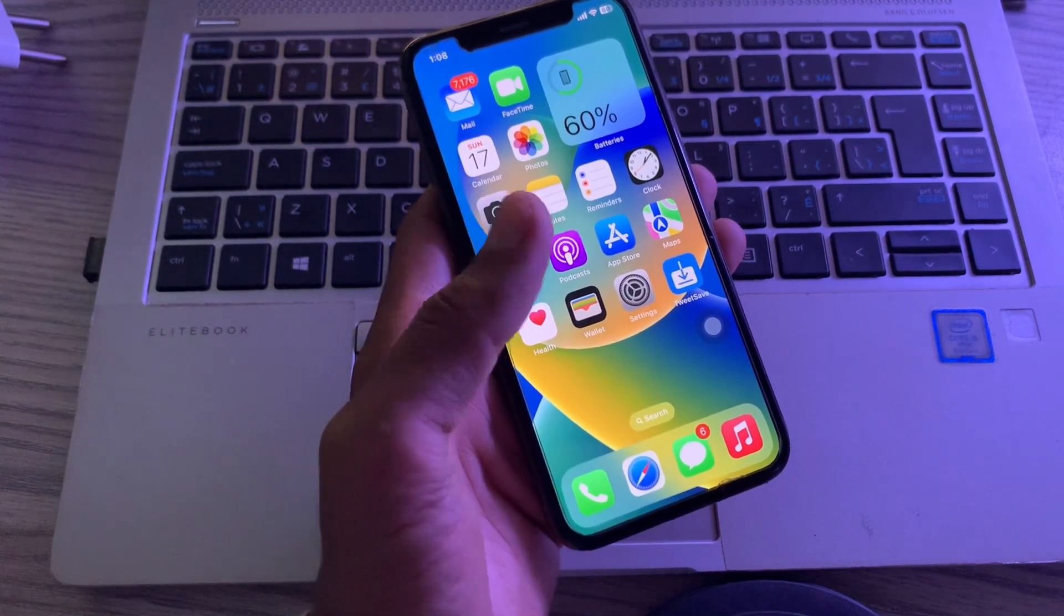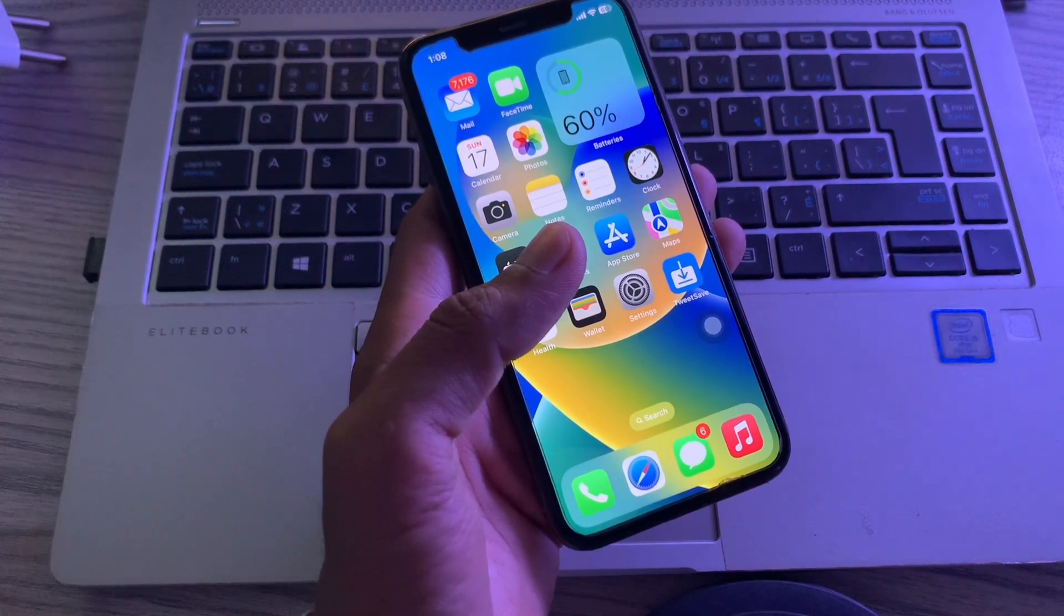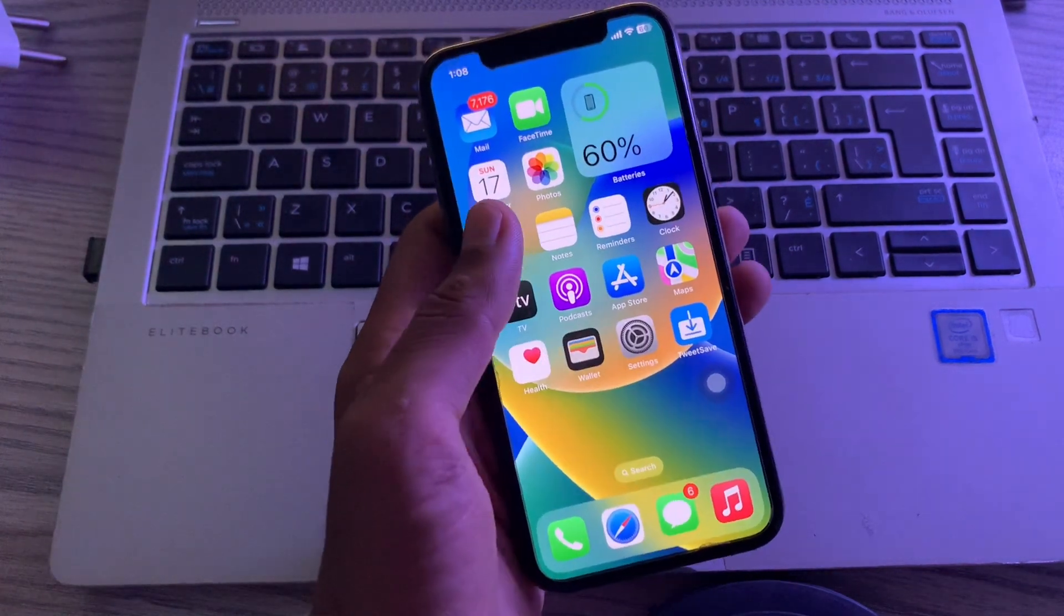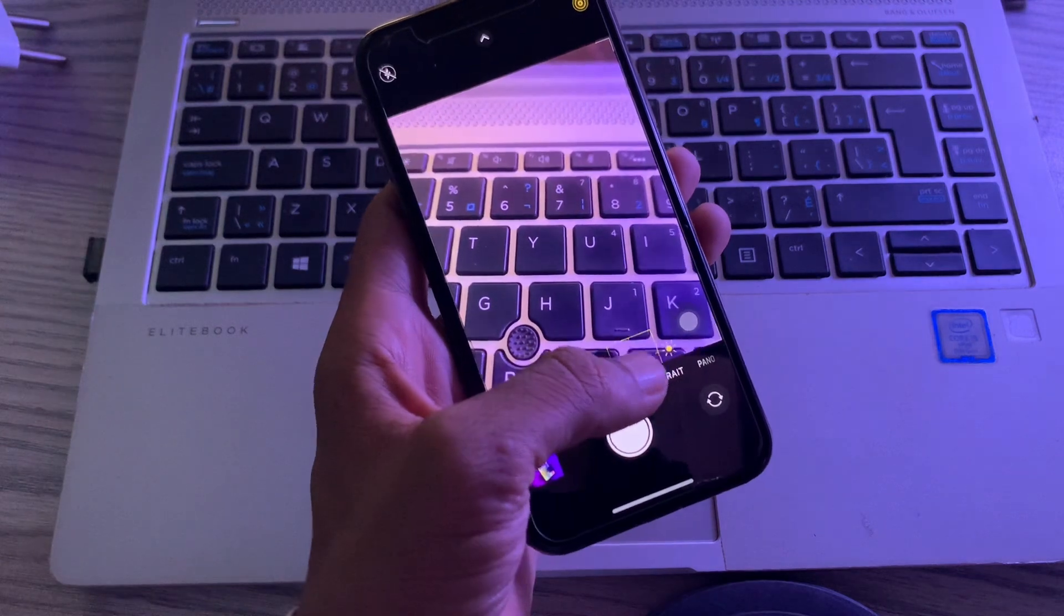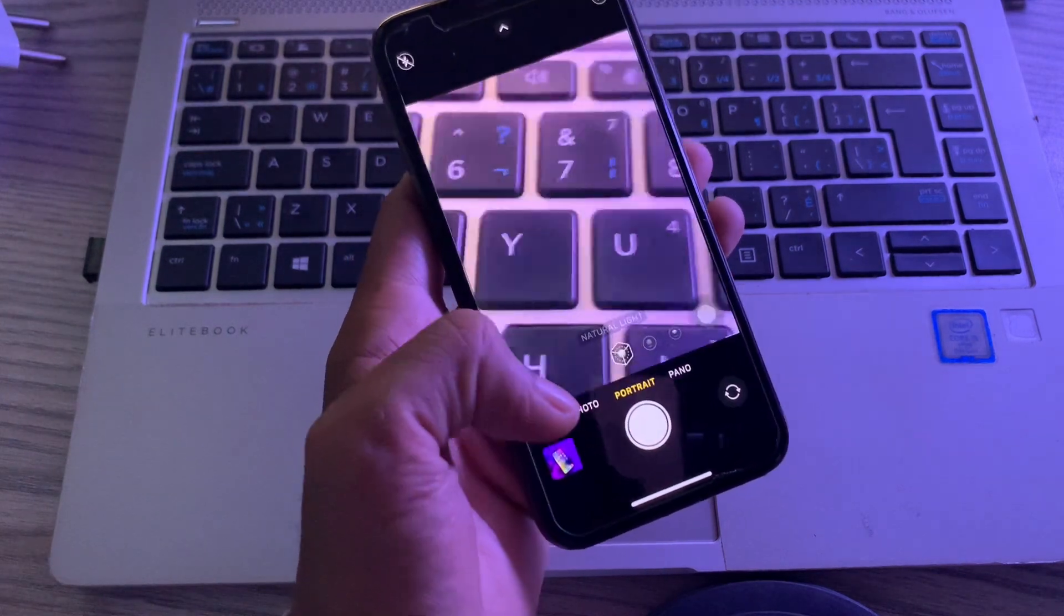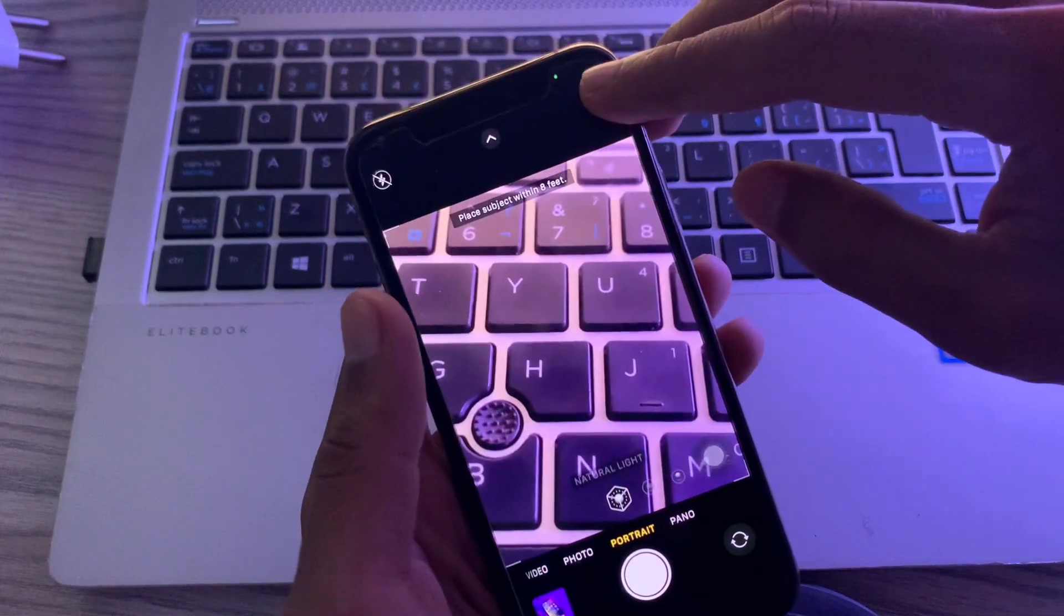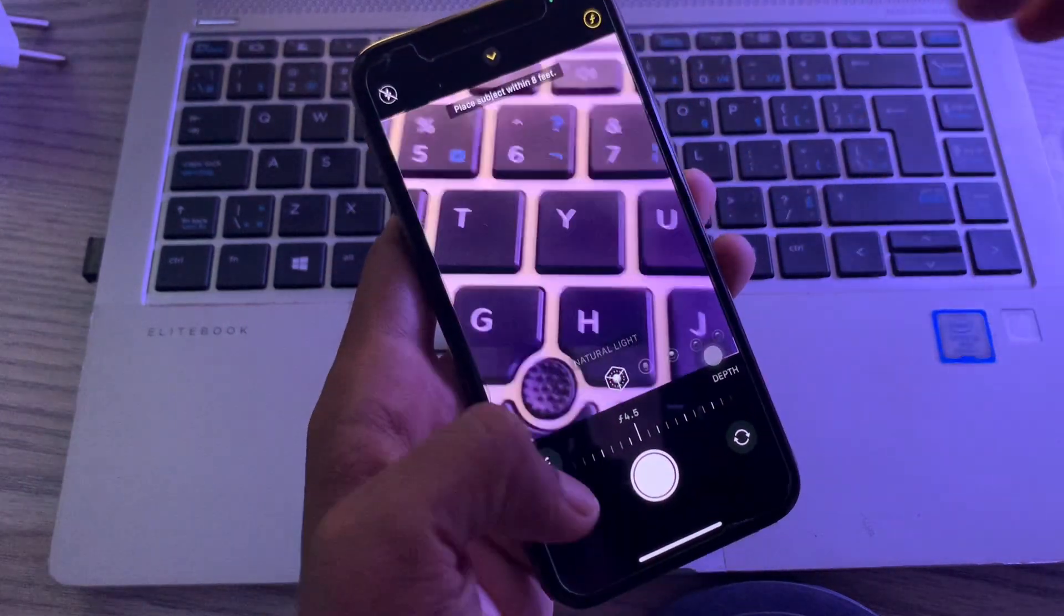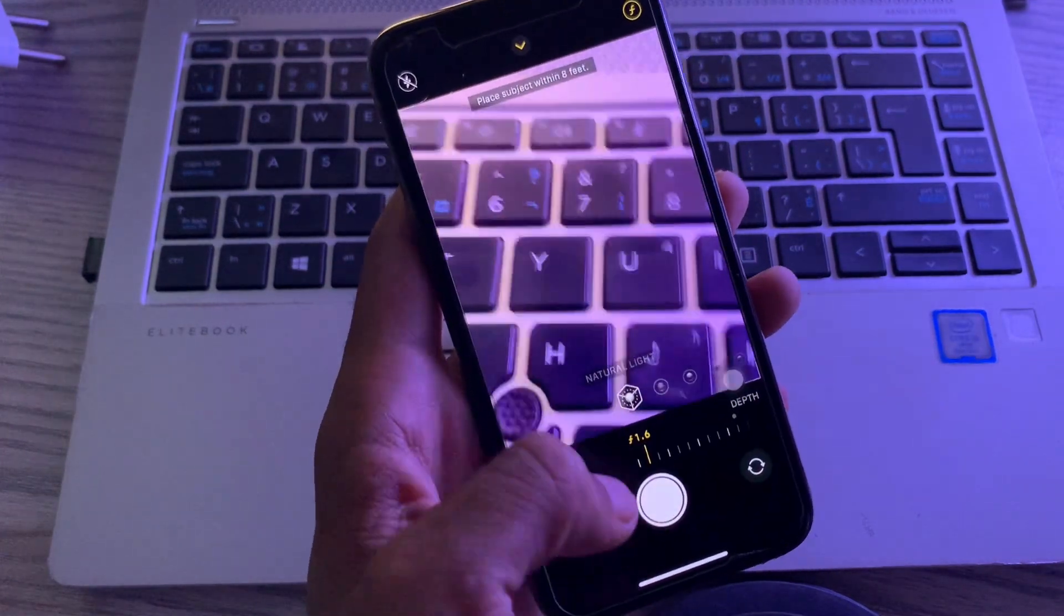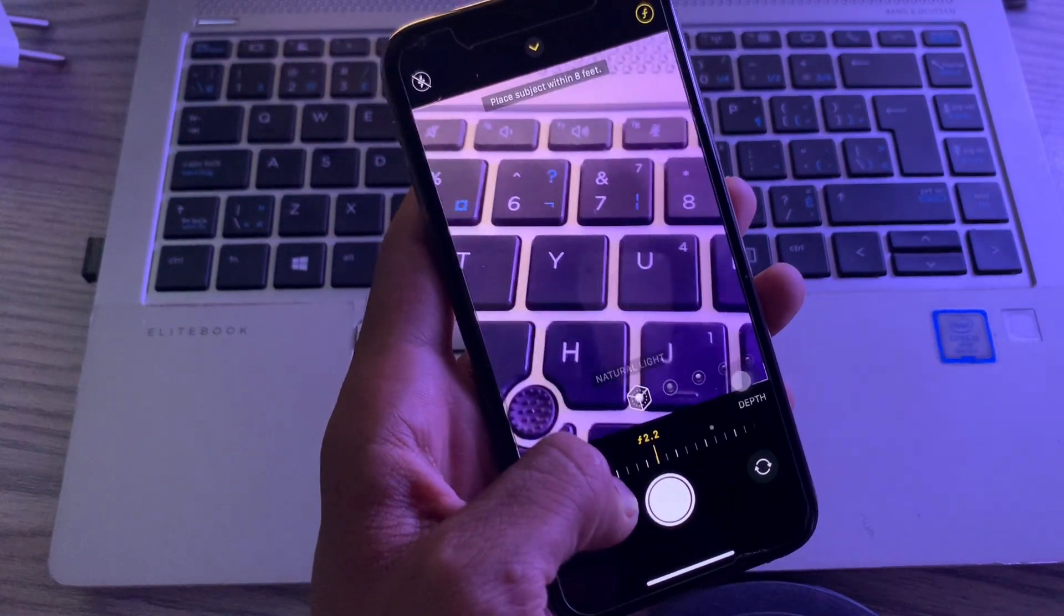Therefore I recommend you to try setting the correct range value of aperture for your iPhone. Go to camera app, click on portrait mode. Then click on here on the top right corner and set it between 1.6 to 2.8.